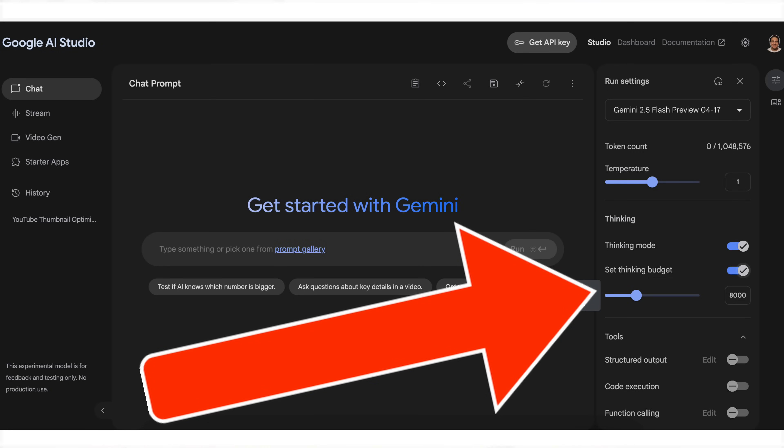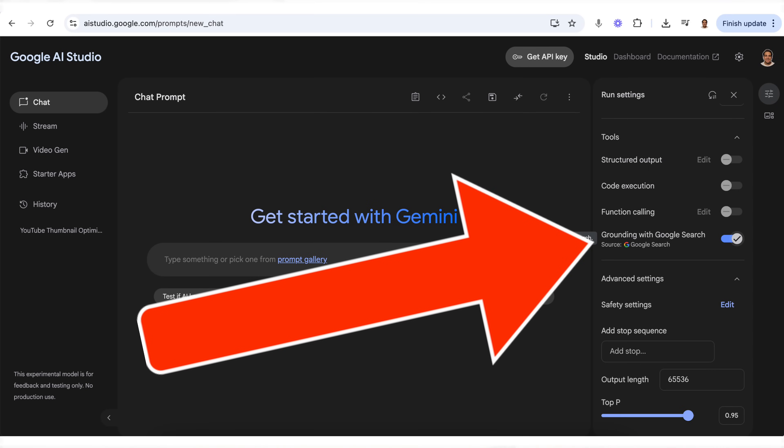Google just launched four new updates for Gemini that make it way more useful. You can now do things like analyze videos, set a thinking budget to control how long it actually thinks for, and even get it to double-check its answers and so much more. So let's dive into this.